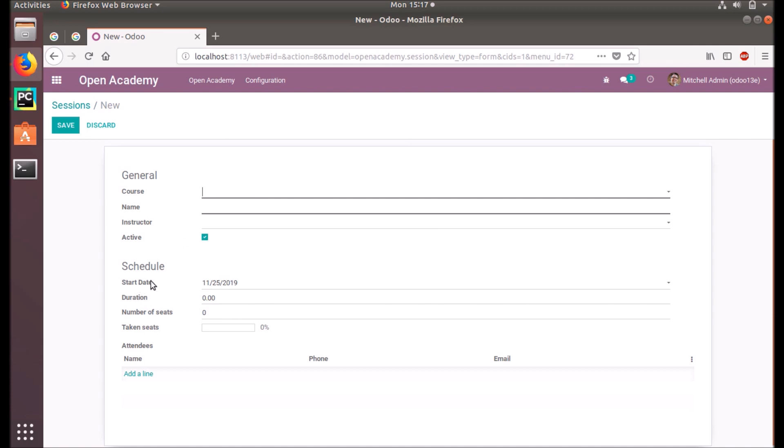You can see the active is true. If I'm going to create a new session, you see the active is true and the start date is by default taken as 11-25-2019, it's the current date. You have seen now how we can add a default value to a field.